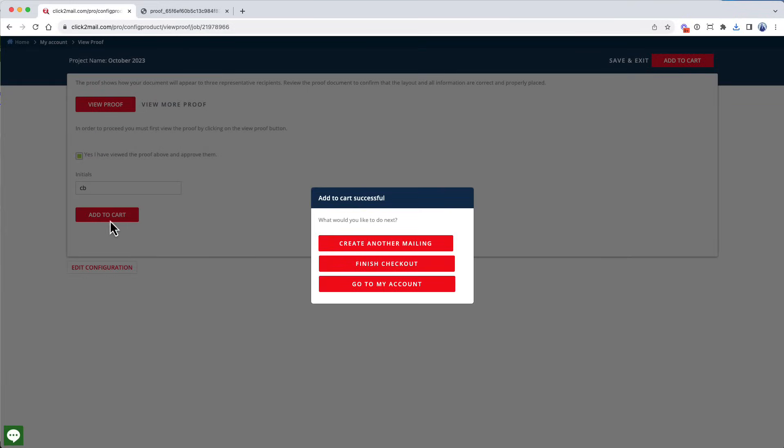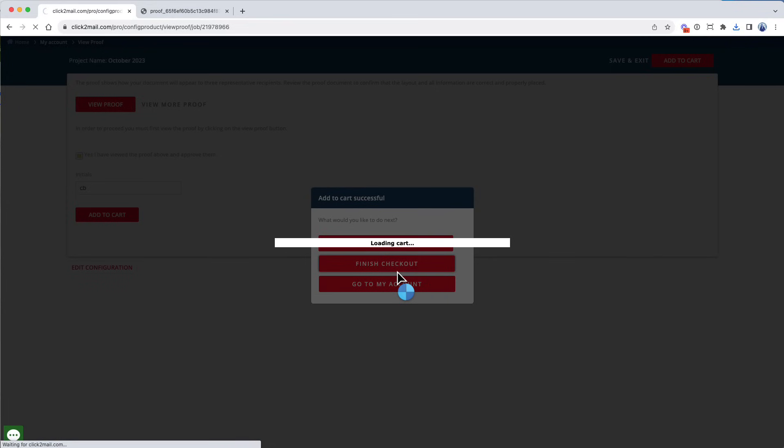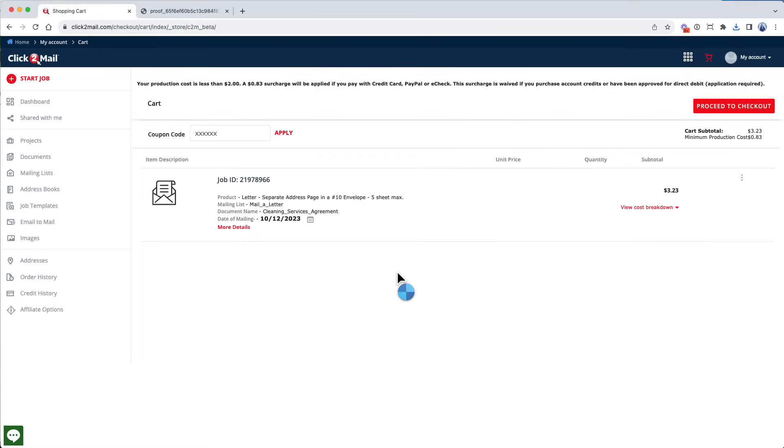Now I'm going to click Finish Checkout to view my order in the cart. You can click View Cost Breakdown on the right to view a breakdown of postage and production costs. You can also click More Details to review your printing properties if necessary. I'm ready to go, so I'll click Proceed to Checkout.